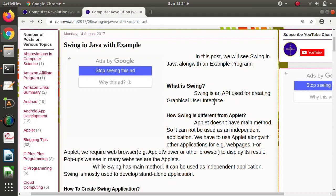Applet doesn't have a main method, and because of that we cannot create standalone applications — we can only create applications which are dependent on other applications. But for Swing, it is a different case. Swing programs have a main method, and because of that Swing can be used to create standalone applications. Standalone applications like MS Excel, MS PowerPoint, Notepad, Wordpad — all these are standalone applications, and we can create such standalone applications by using Swing.